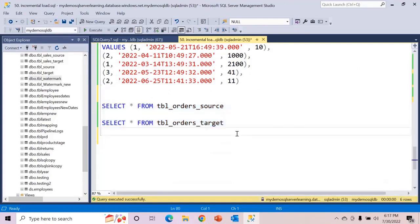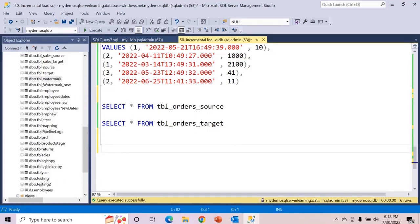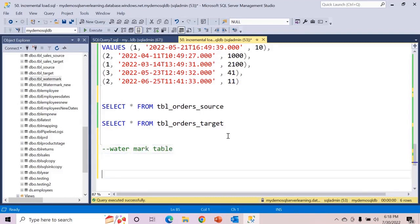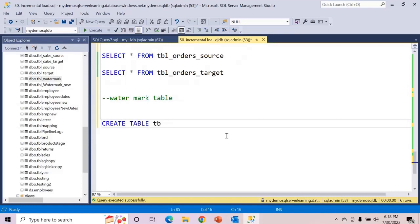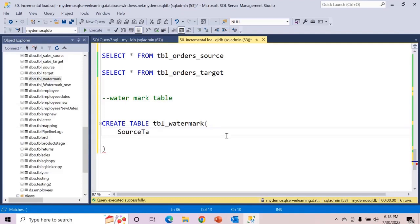Now, what we have to do is store all of this mapping information into a table called the watermark table, and we will read that information into our pipeline. So let's first create that table — let's say watermark table. Create table TBL underscore watermark. I am not including an ID column for this, but if you want you can do it with a primary key and identity.